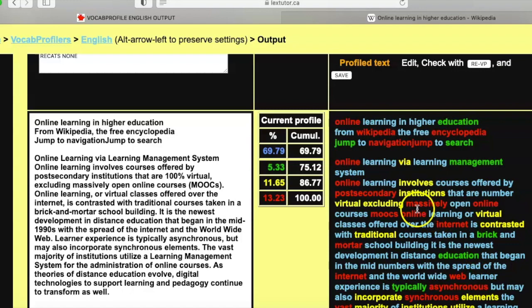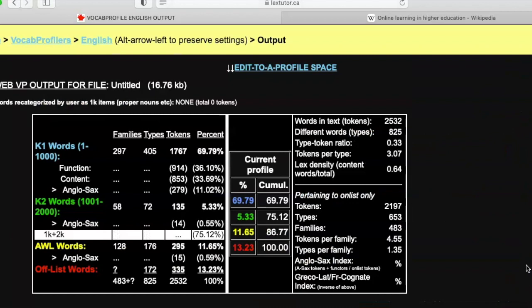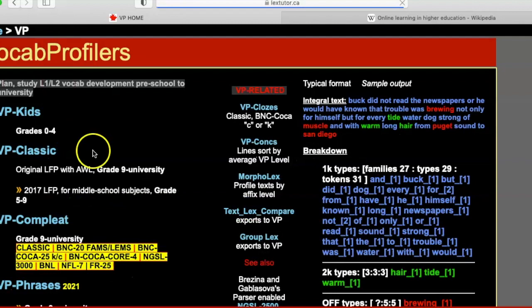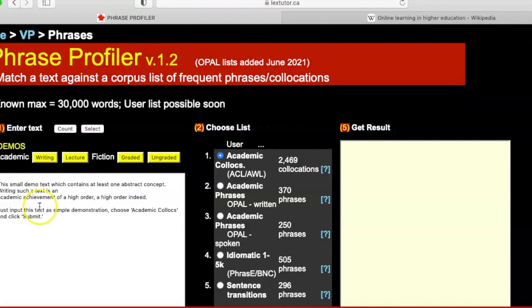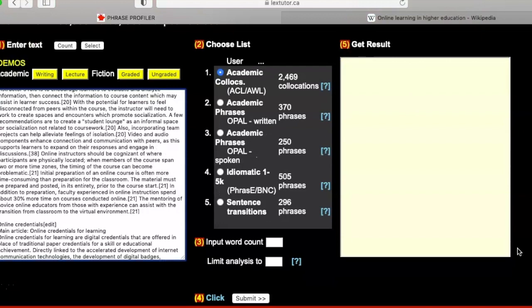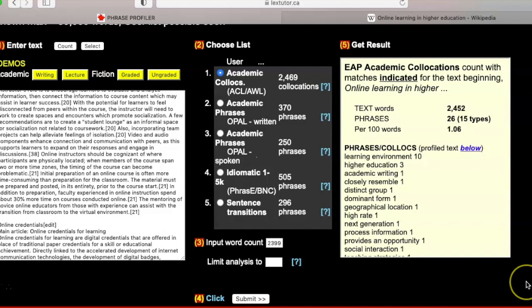Some expressions or collocations like 'higher education' or 'online learning' get broken down into single words. Since vocabulary is not only individual words but also collocations and phrases, it's useful to look at the VP Phrases tool. If you paste in the same text, you have academic collocations as the first tool, and when submitted, what was before broken down into single words is now put together — 'learning environment,' 'higher education,' 'academic writing' are pulled out as collocations highlighted in the text.